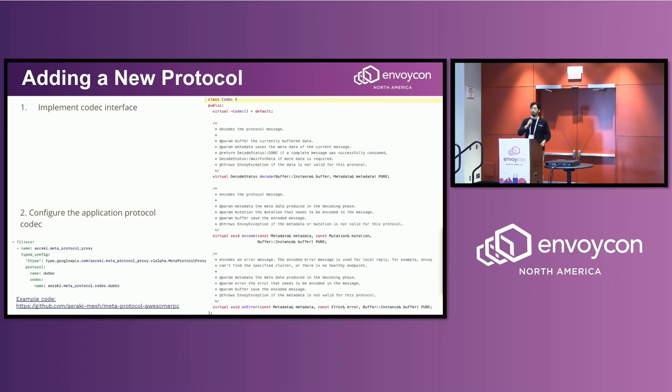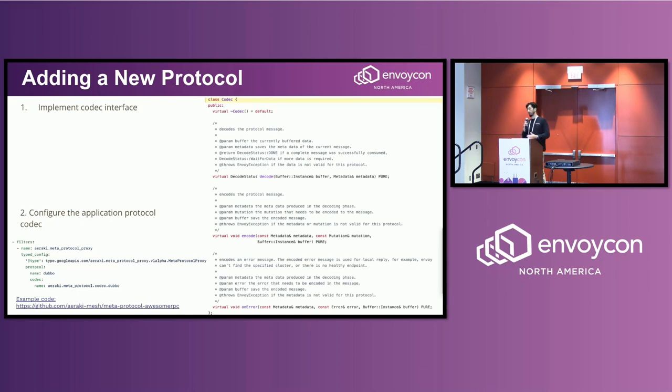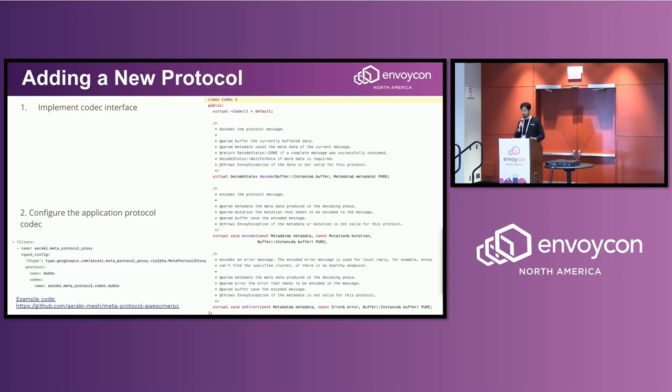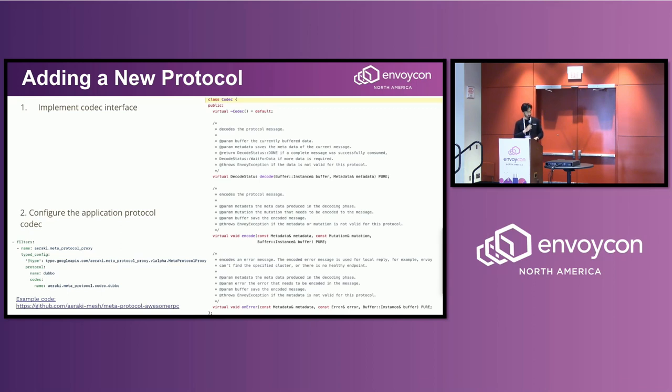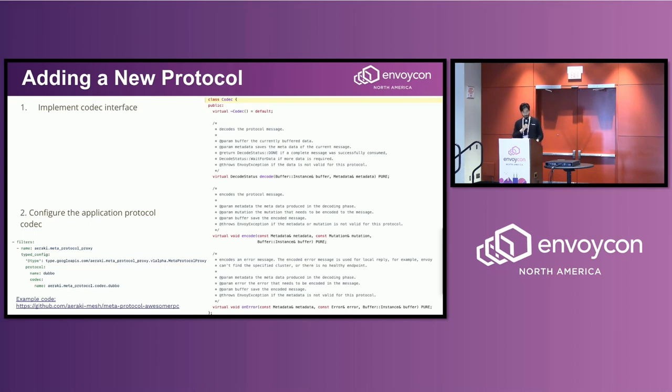Let's say you want to add a new protocol. What you need to do is just implement the codec interface. If you look at it, it's just three methods. First one is decode—you get raw data from the TCP connection buffer and you populate the metadata with key-value pairs you extract from the header. And for the encode method, you just use the metadata and the mutation structure to construct the outgoing request. And if you have any error during the process, like maybe the request has been rate limited, you can create an error and send it back to the downstream. So that's it.